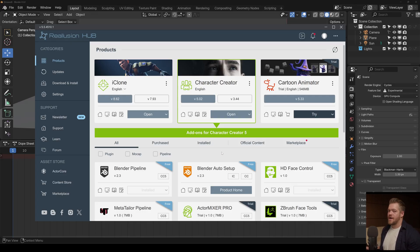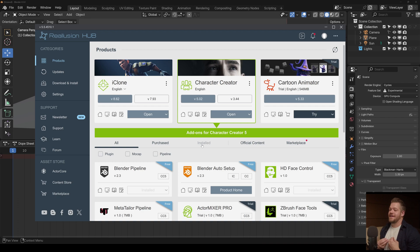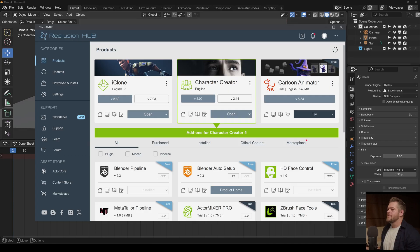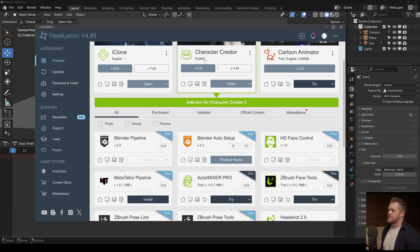Also keep in mind that when you export, you have to wait quite a bit. The characters are pretty heavy and so they take a bit to send over. So once you have Character Creator installed, you also need the Blender Pipeline.